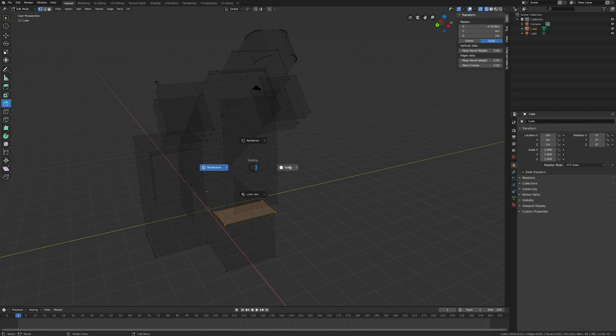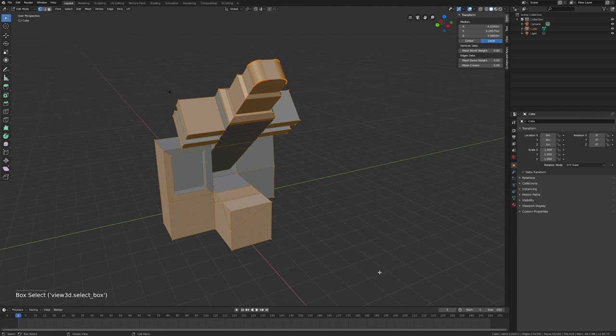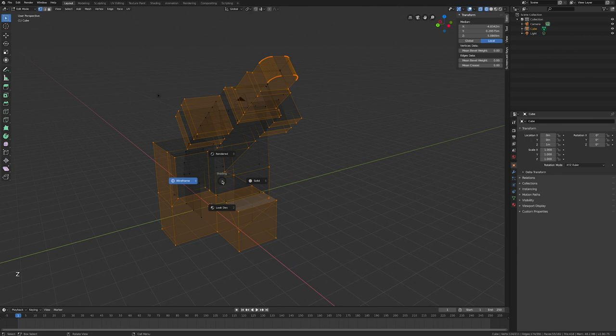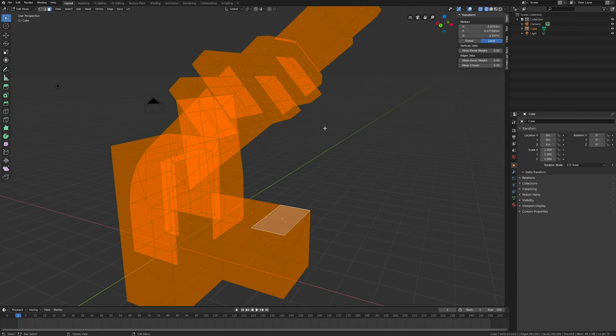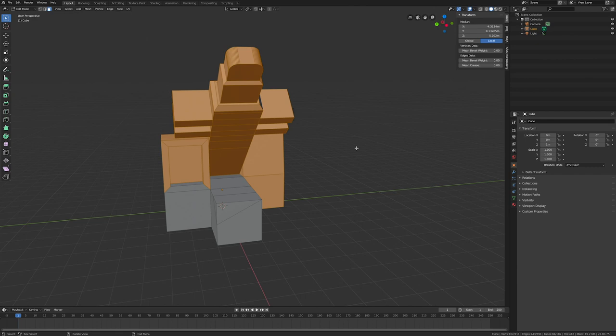An important tip: when you're in Solid mode and try to select all vertices, it only selects the vertices it can see — those in the camera's line of sight. If you switch to Wireframe mode first, then your selection will include everything, including geometry on the back side. So always switch to Wireframe before selecting everything to make sure your selection is fully realized.